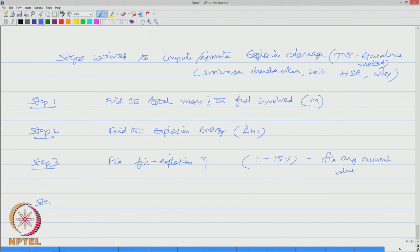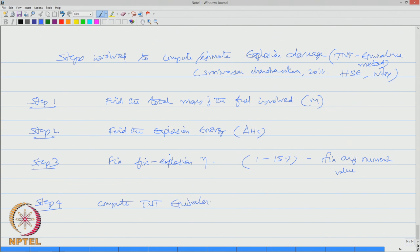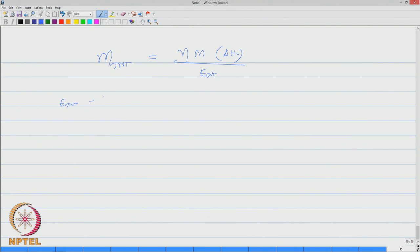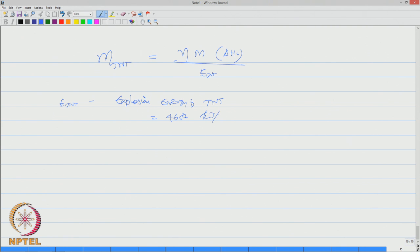In step number four, we need to compute TNT equivalence. So M_TNT is efficiency times M times delta H_c divided by E_TNT. E_TNT is explosion energy of TNT which is 4686 kilojoules per kg.